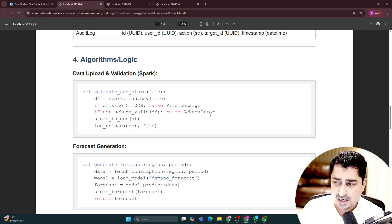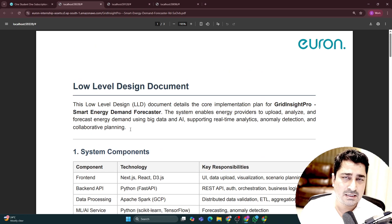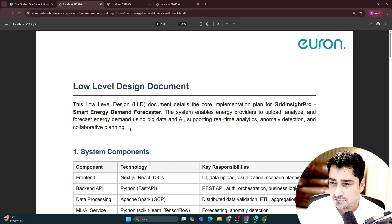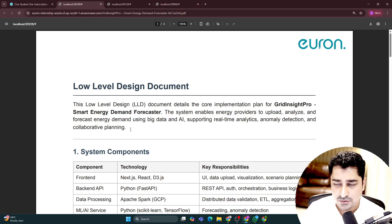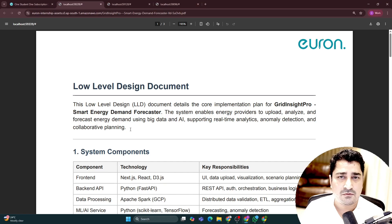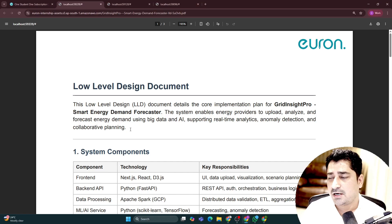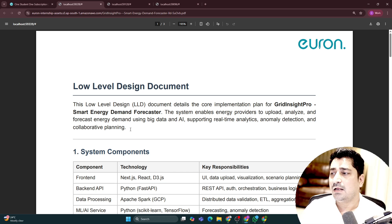Data we have not added, because data you have to select from some open source dataset repository — maybe from Kaggle, maybe from a UCI repository, maybe from a Google dataset. That's something you can try to pick and choose.